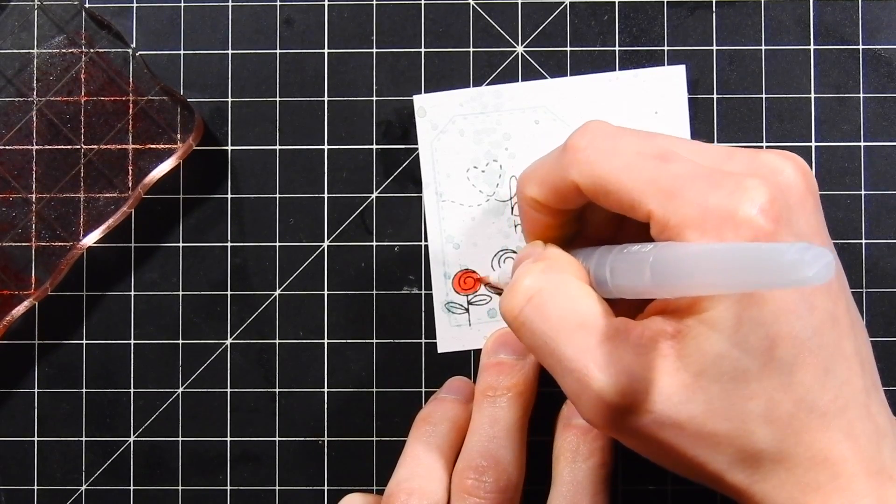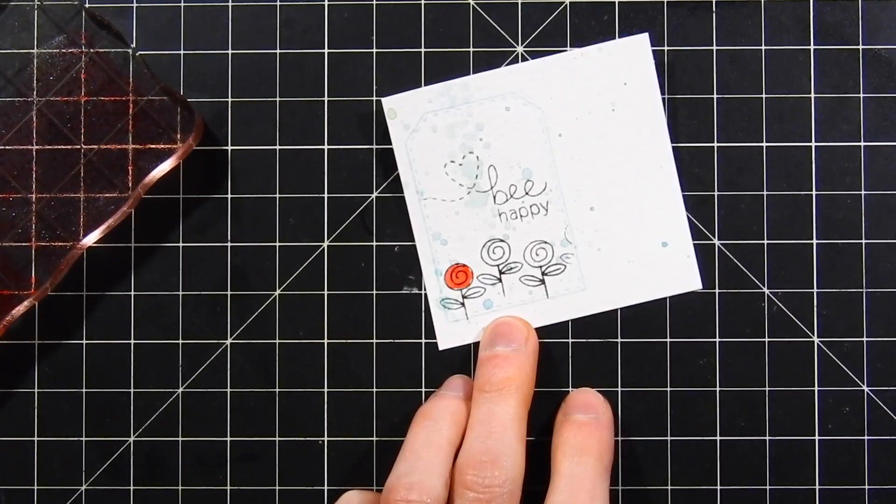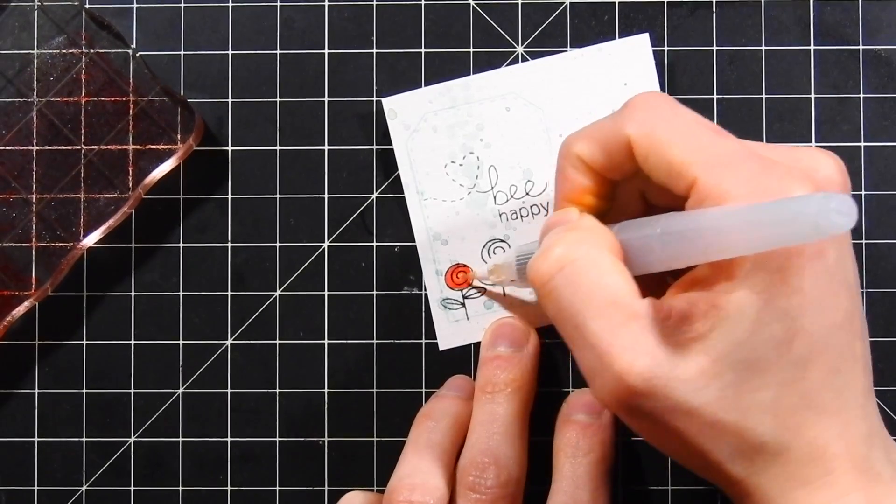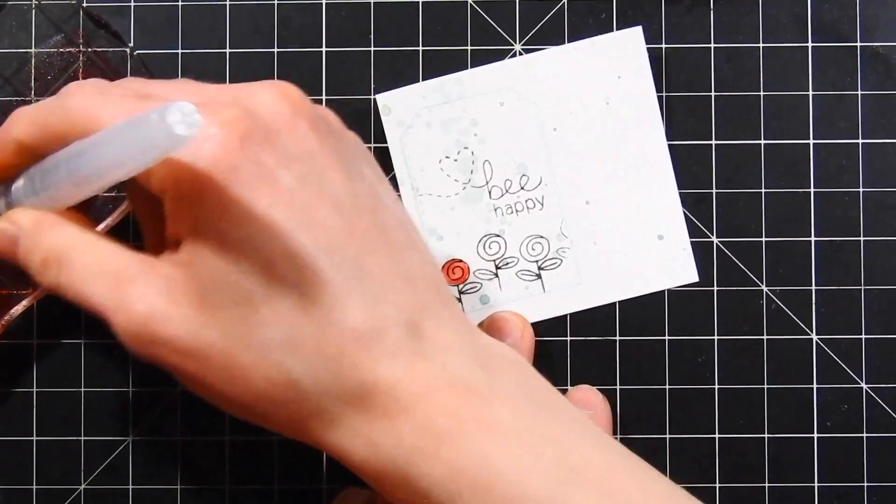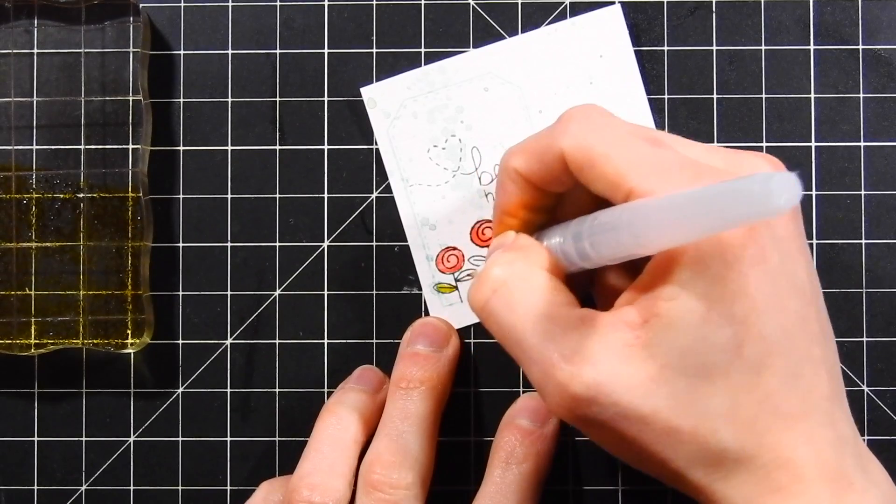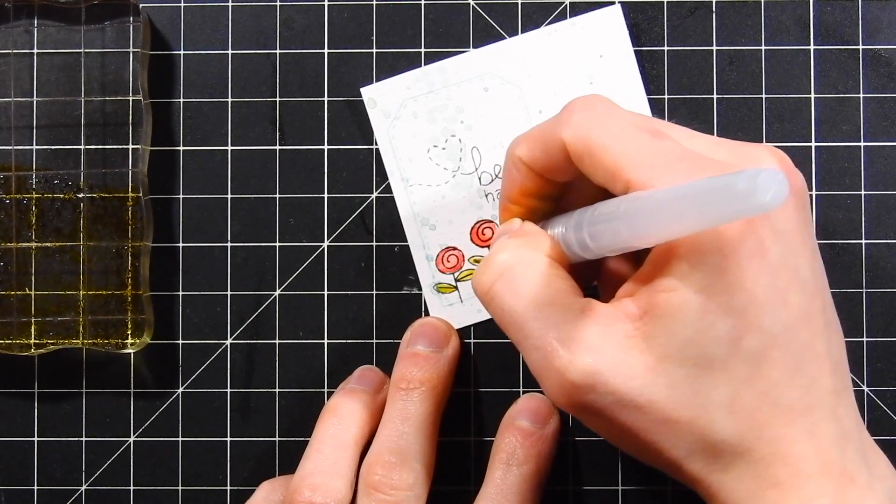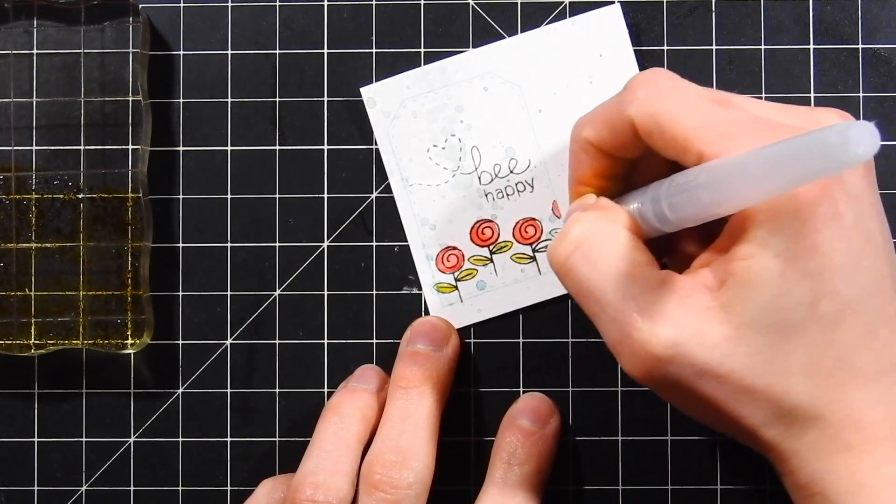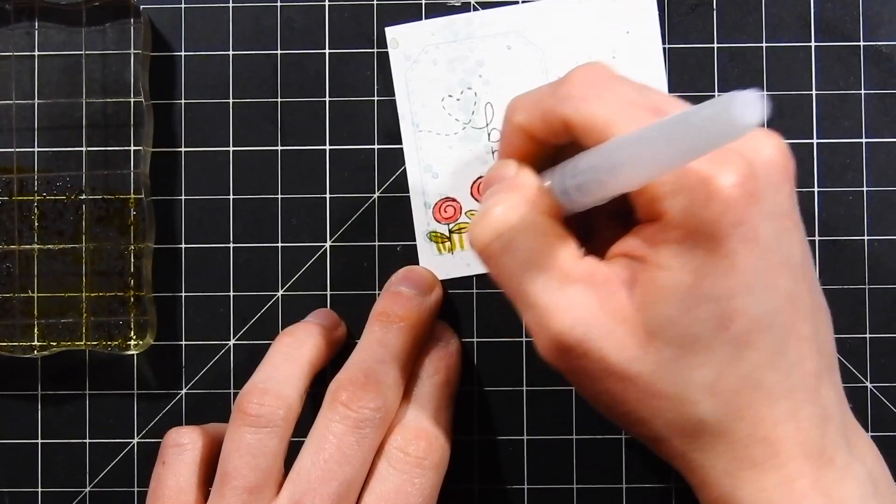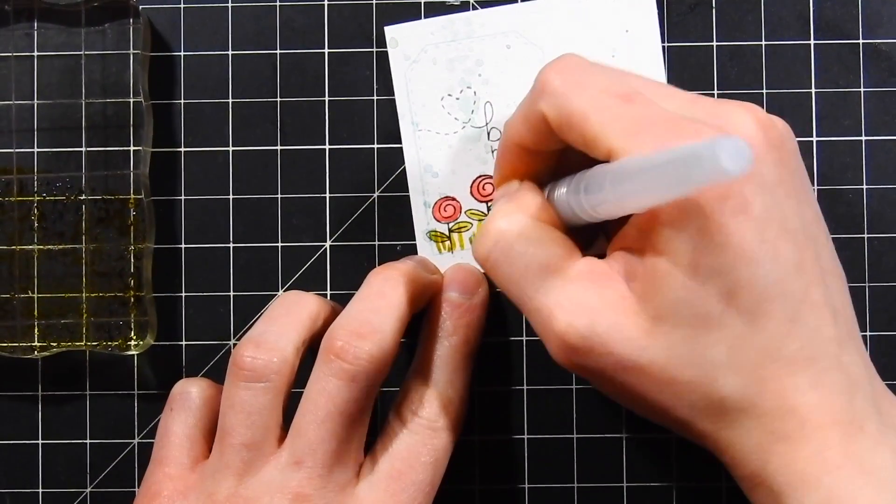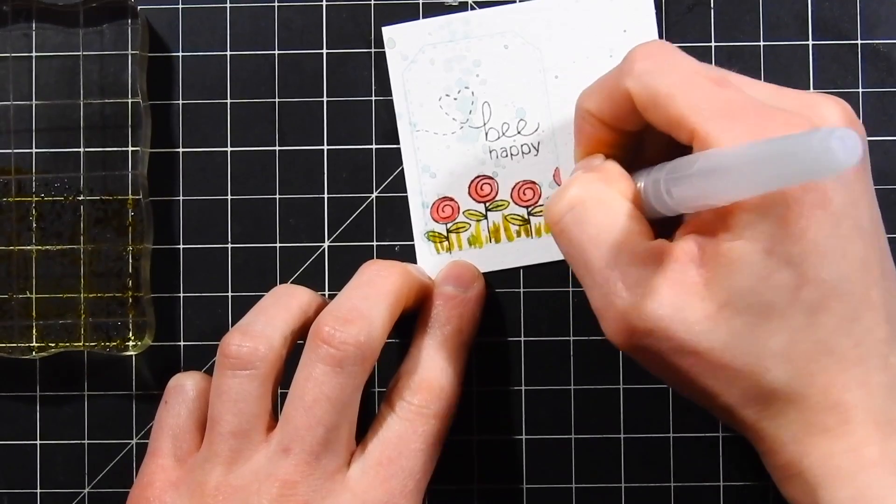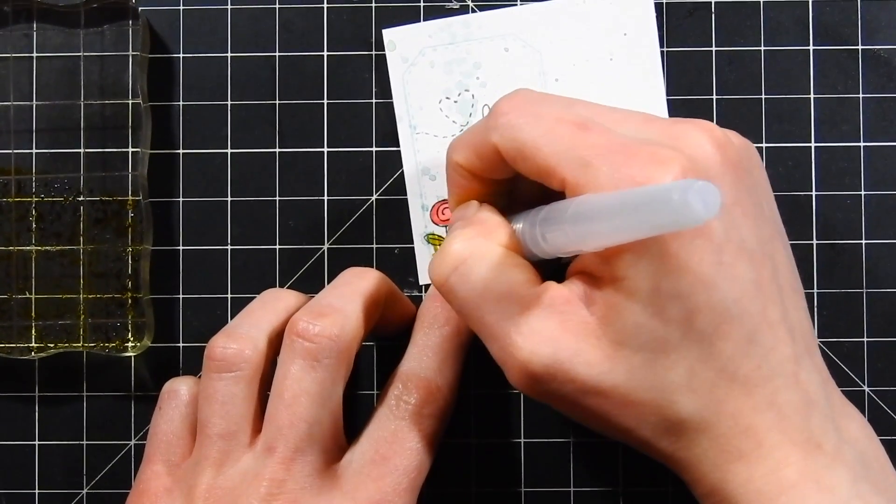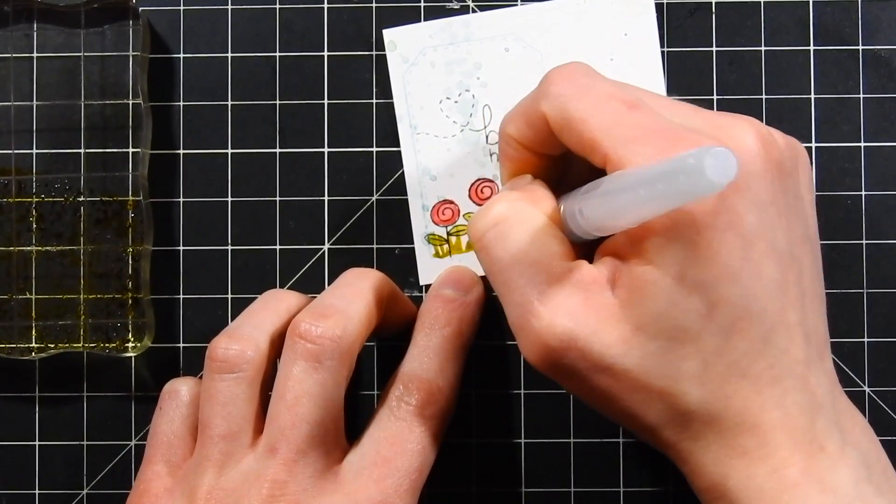I've got the distress inks again, the same worn lipstick and festive berries combination. I'm going to watercolor in these little rosebuds. Using some crushed olive, I'll color in the leaves on each of these little flowers. Then I'm also going to add some grass using crushed olive and peeled paint, just flicking up color from the bottom and creating some grass blades. Very simple to do.